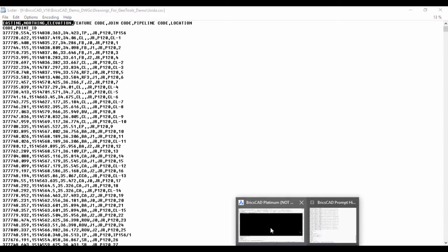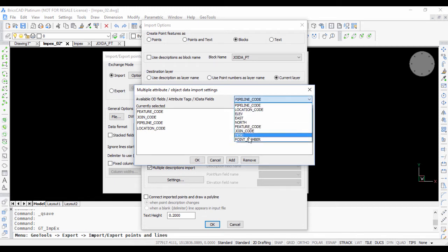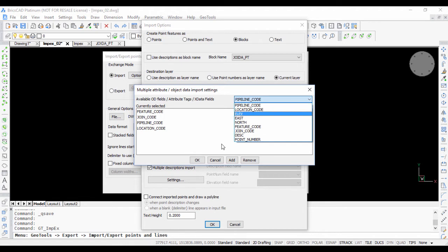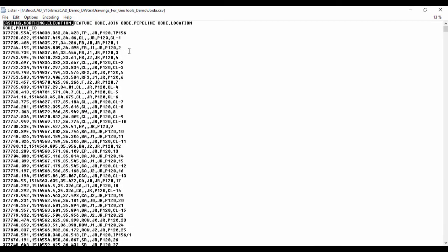I go back to GeoTools feature code, joint code, pipeline and location code. It's already selected from the list here. You just need to select them and click on add and they come in the order in which you want. It's important that you choose the order correctly in exactly the same way as it is in the file.